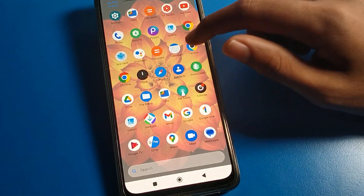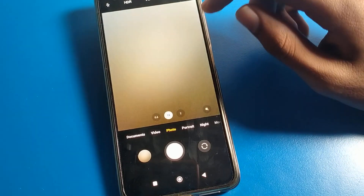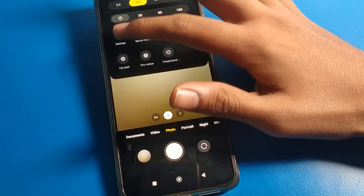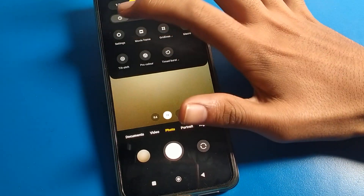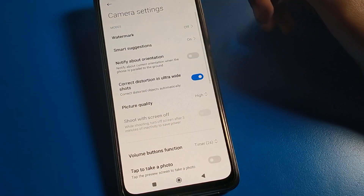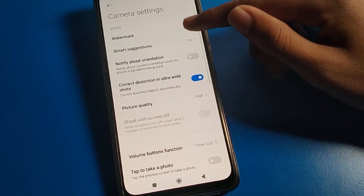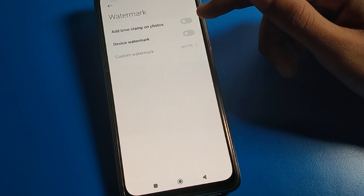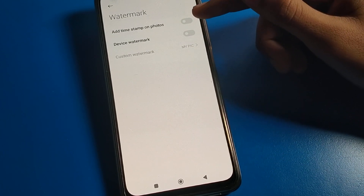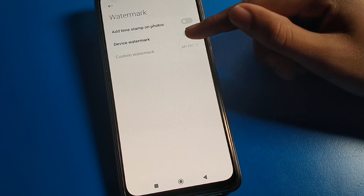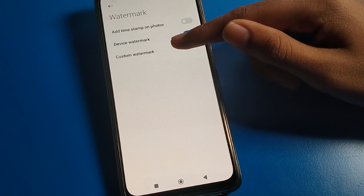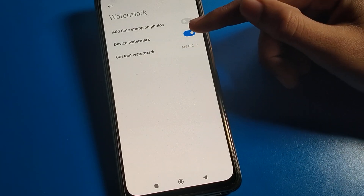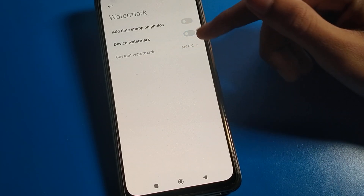Click on the Poco mobile camera, then click on the three-line menu and go to camera settings. In camera settings, if you want to turn on your camera watermark, you can enable the date and time watermark, device watermark, and you can also use a custom watermark.